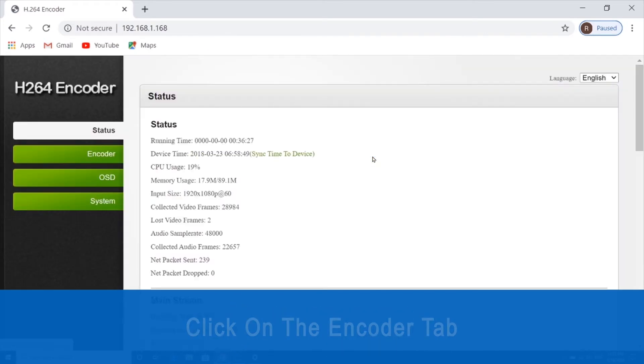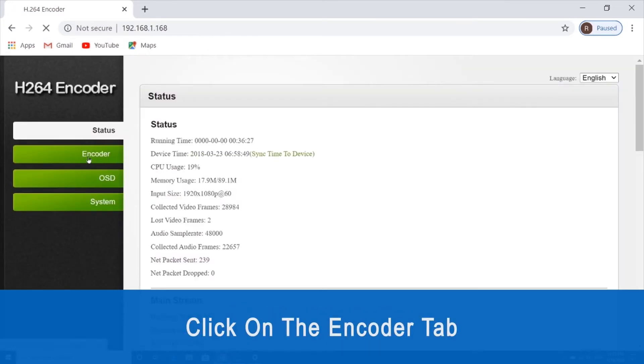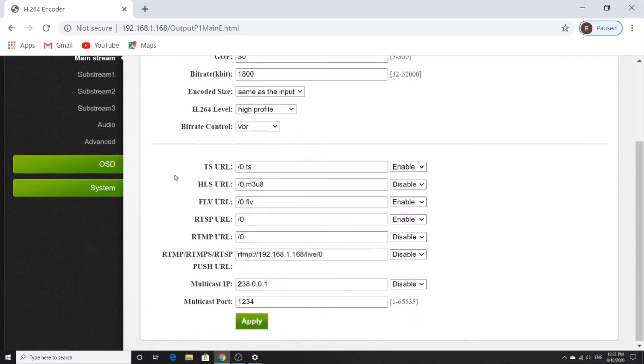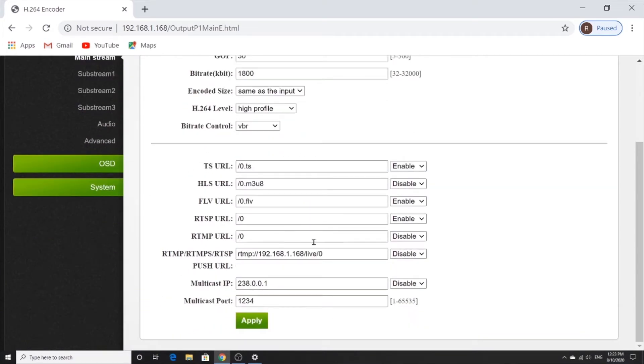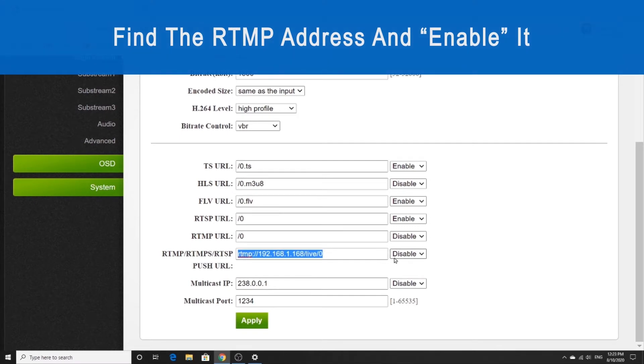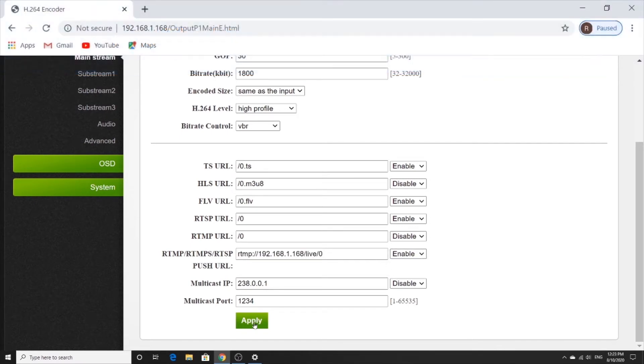Once we get there, we're going to click on the encoder tab on the left. And we're going to scroll down to find the RTMP URL. We're going to select enable and click on apply.